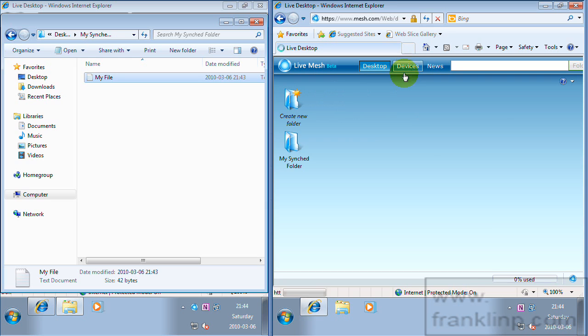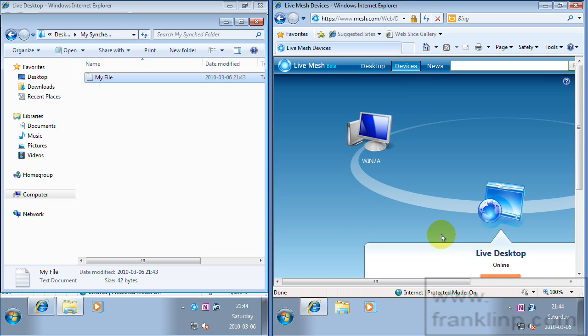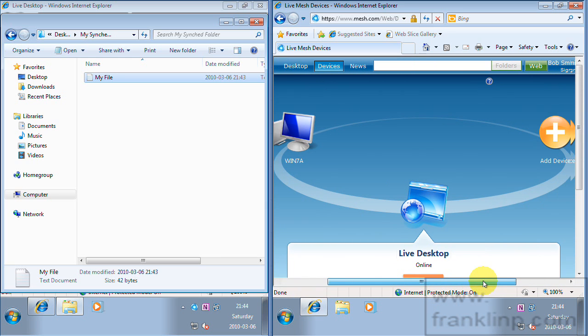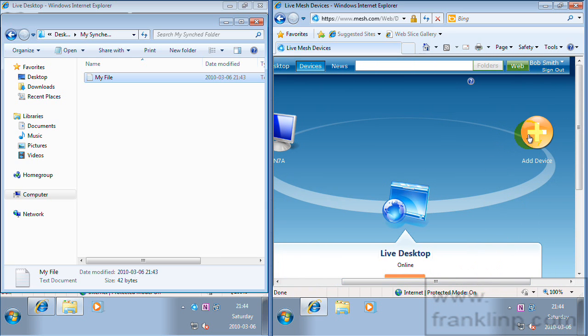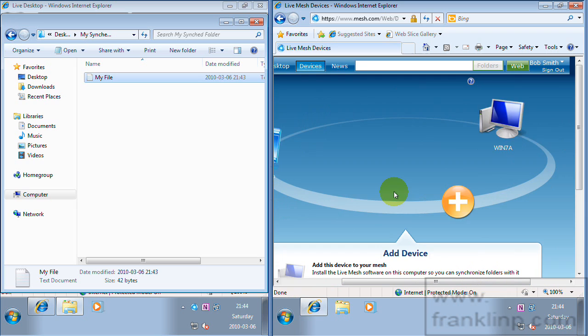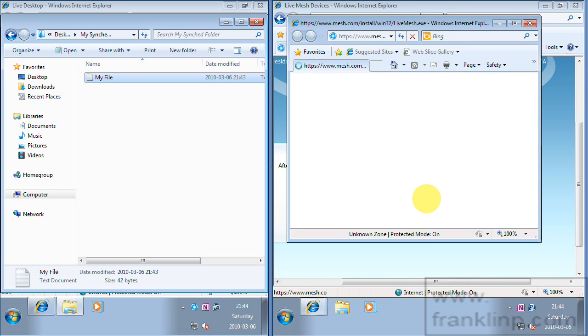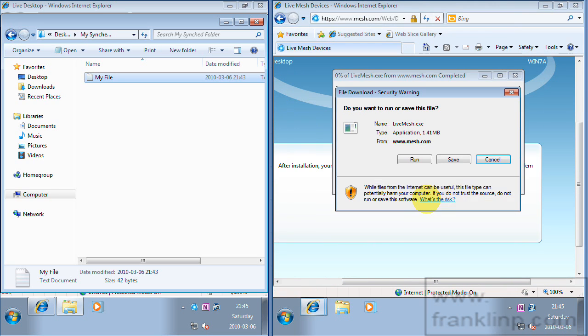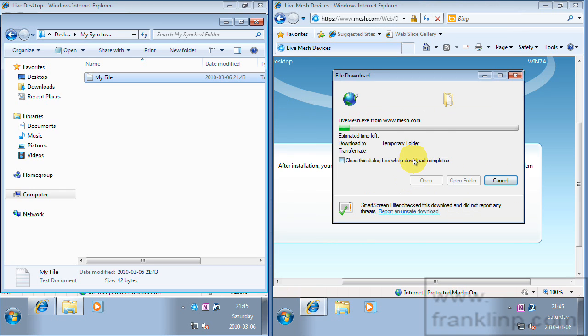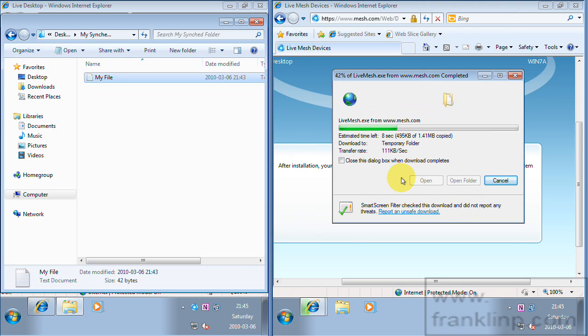We'll go ahead and add the device by clicking the devices area and click add device. So we'll go through exactly the same steps we did on our first machine. Go ahead and run the live mesh installer.